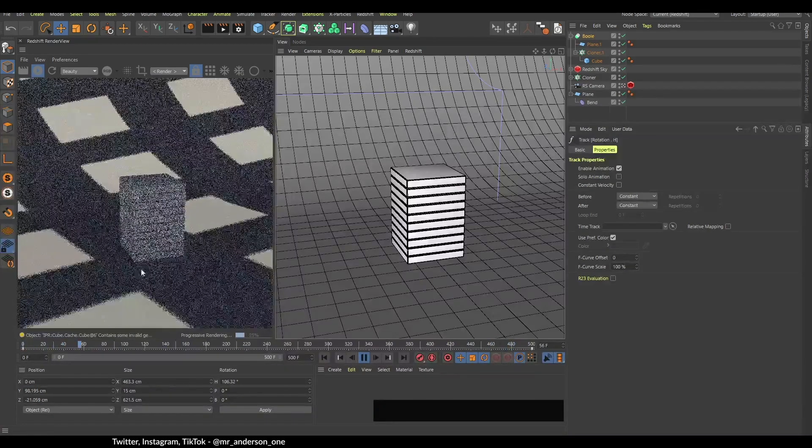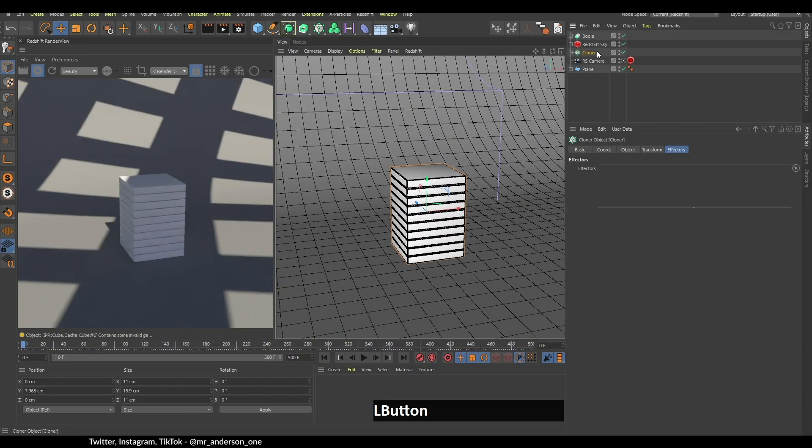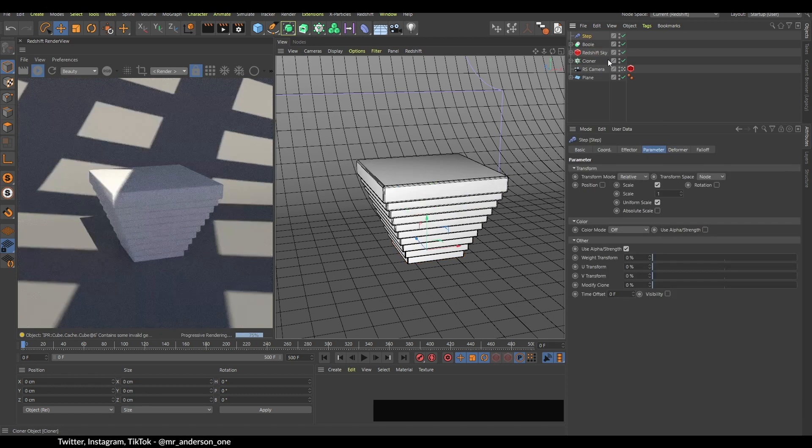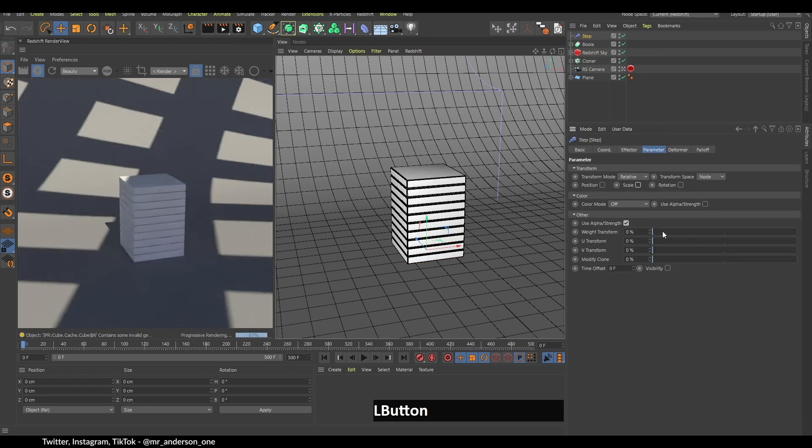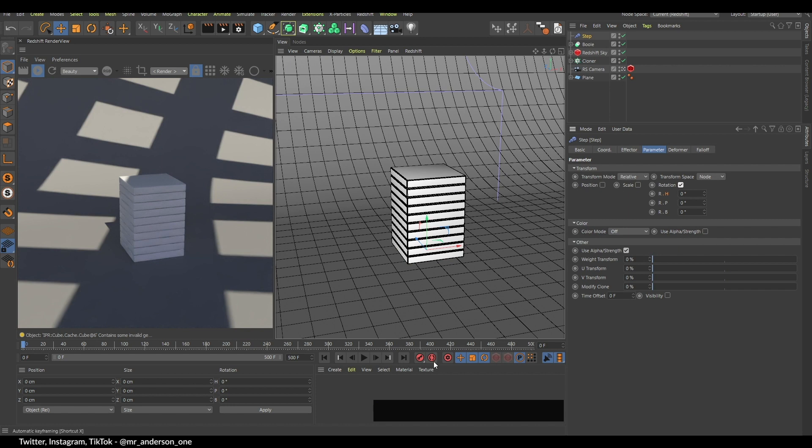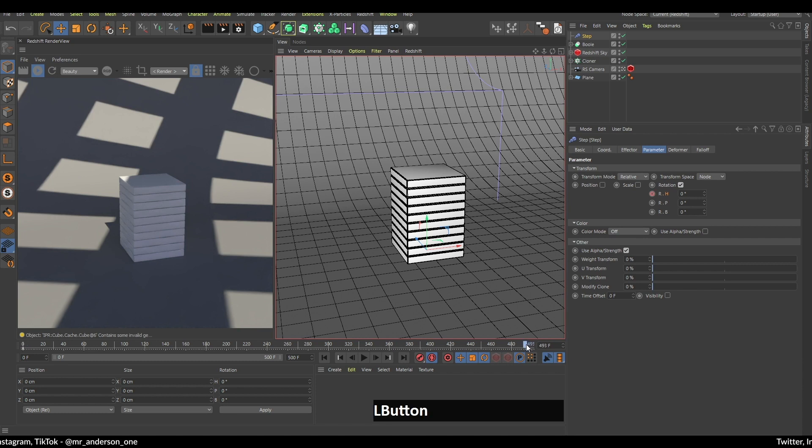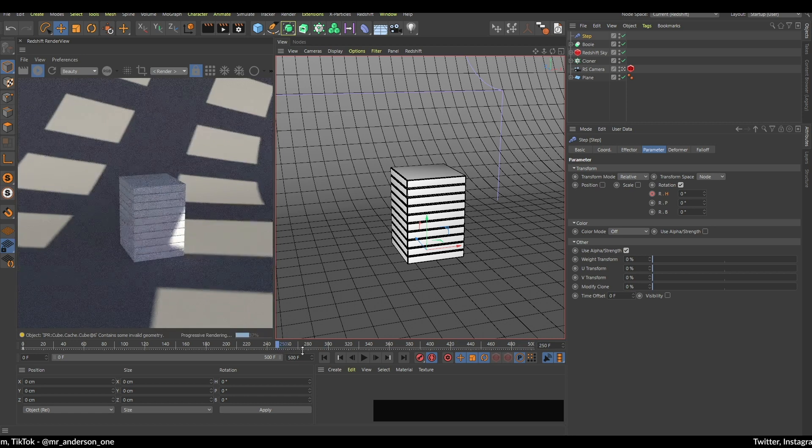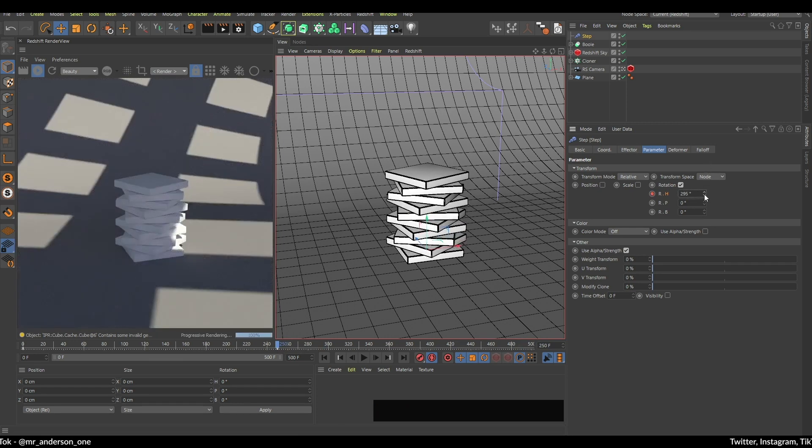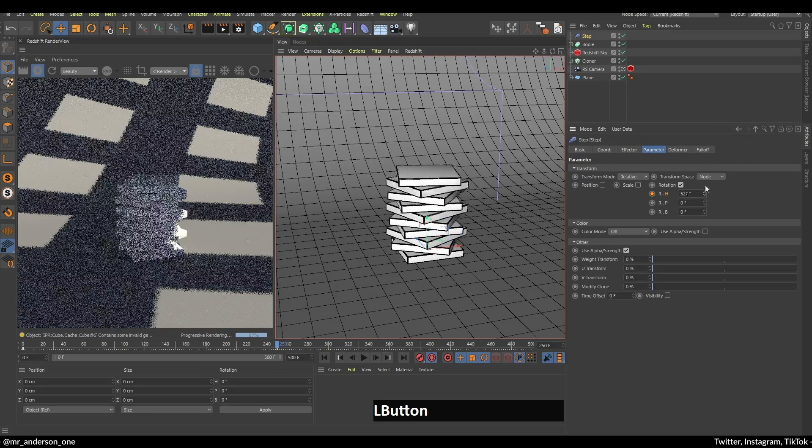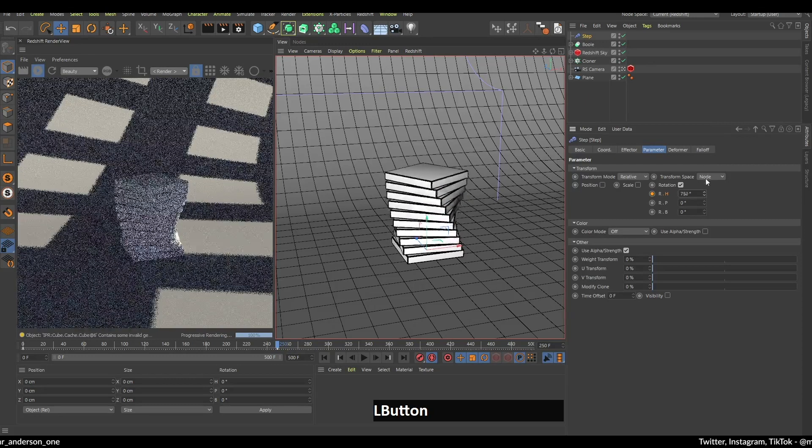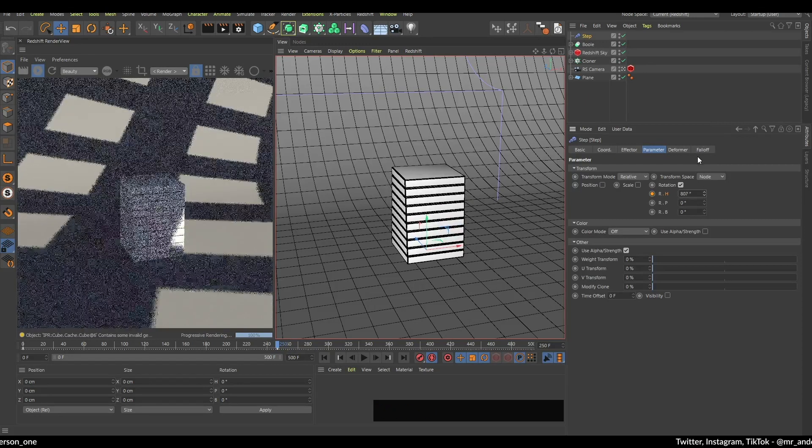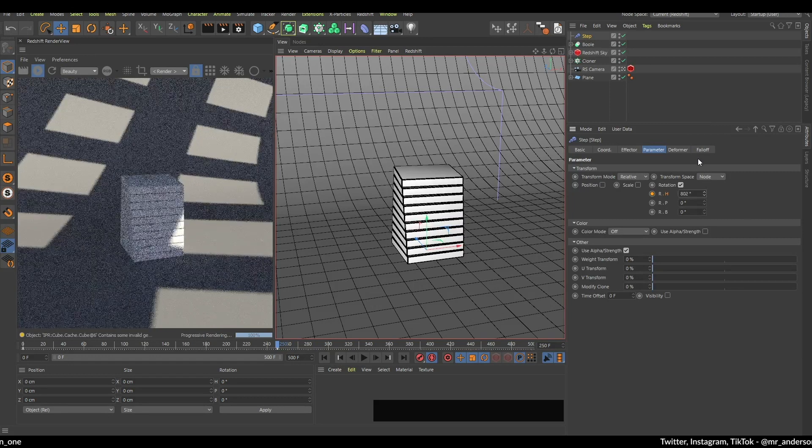Now if I select my cloner and search for this step effector, deselect the scale, enable rotation, enable this auto keyframing, click this button right here, then I will go to frame let's say 250 and increase this. I will go up, increase it until I can see that it comes back and it stops at 810 to make a perfect loop.